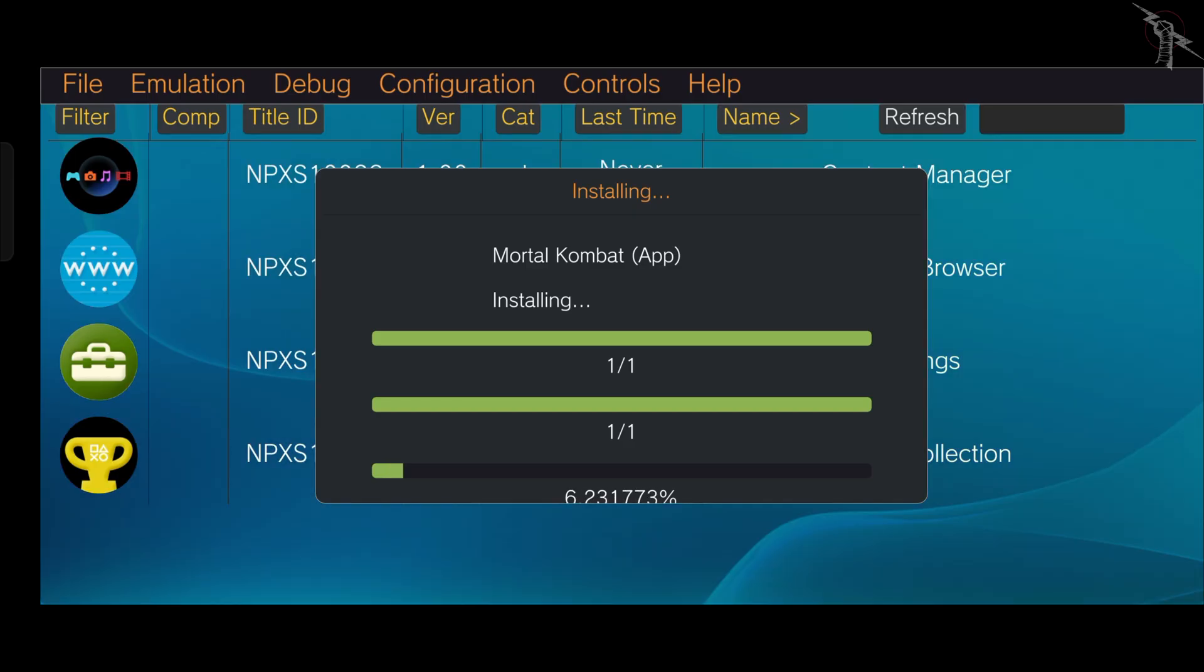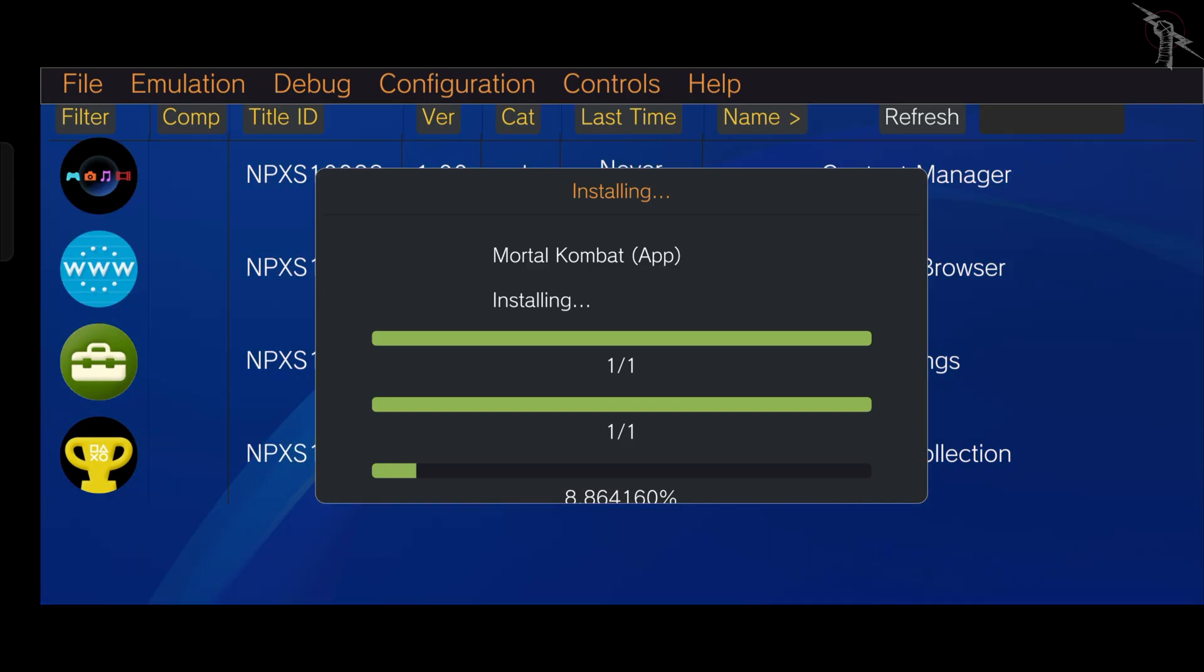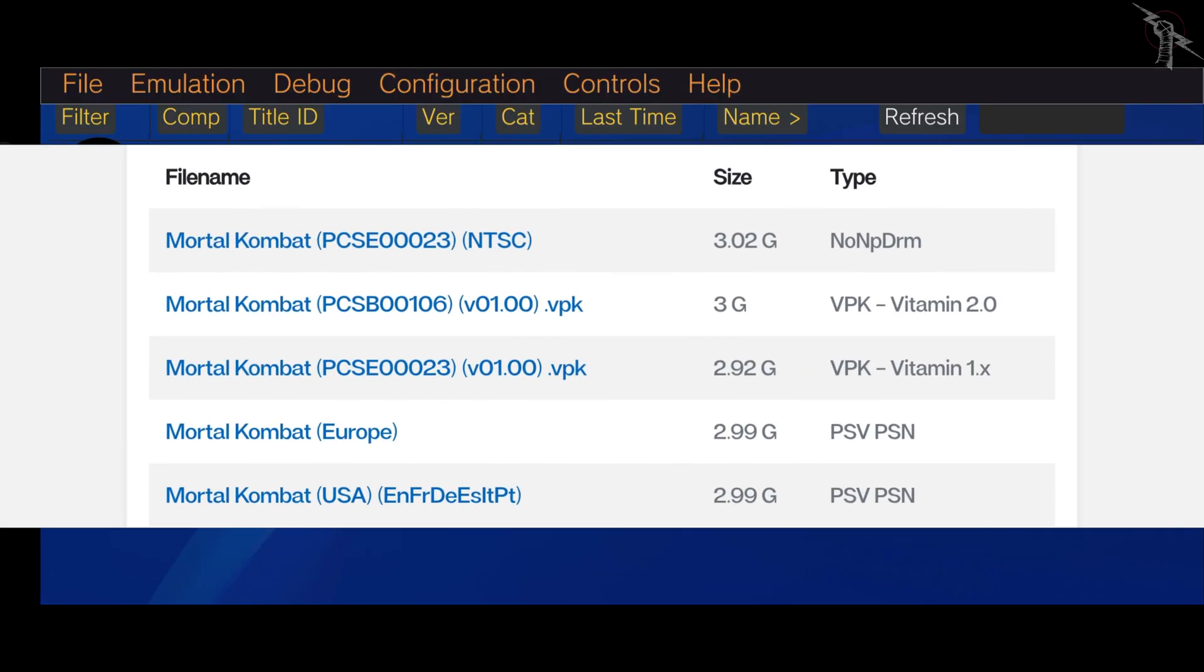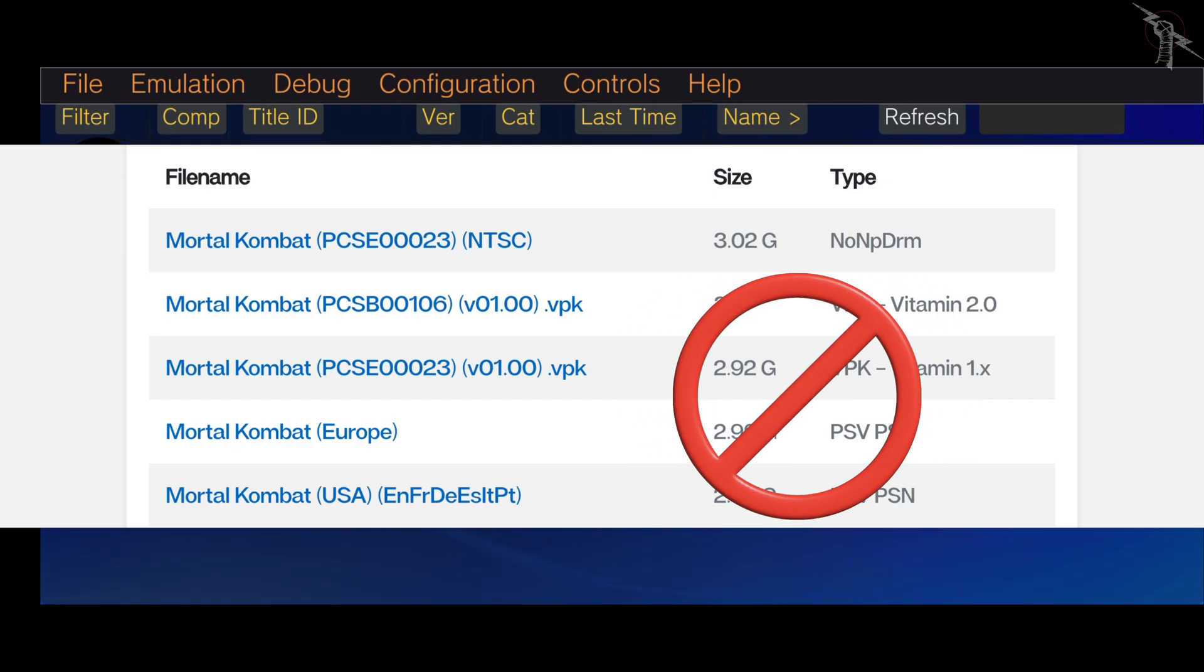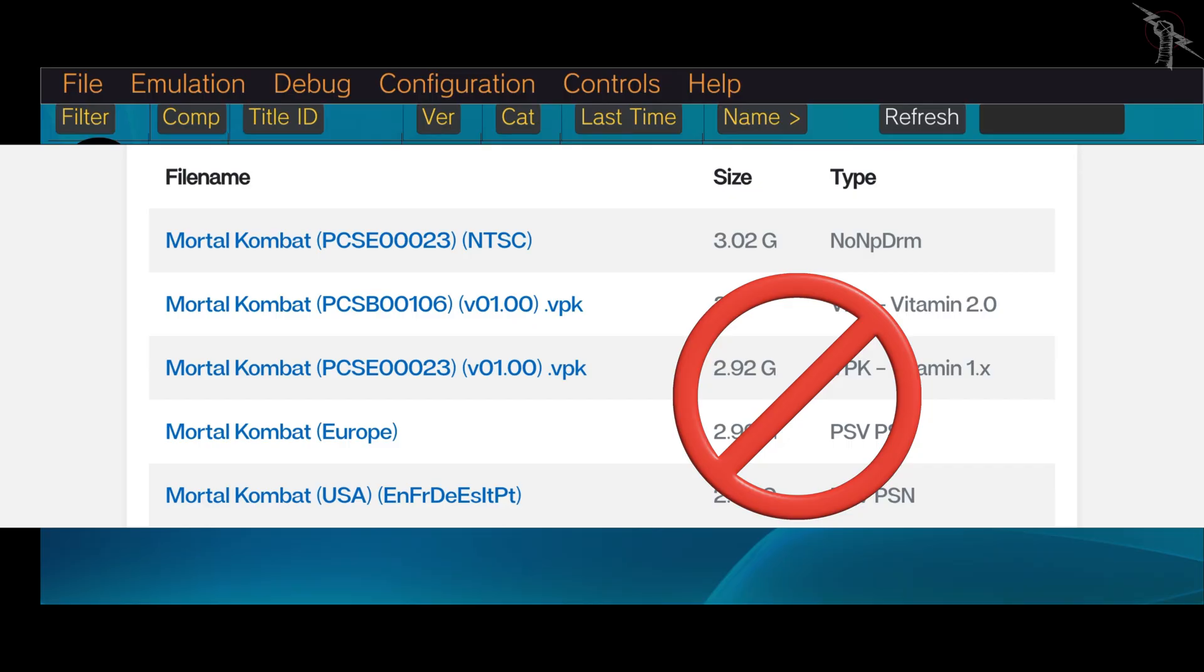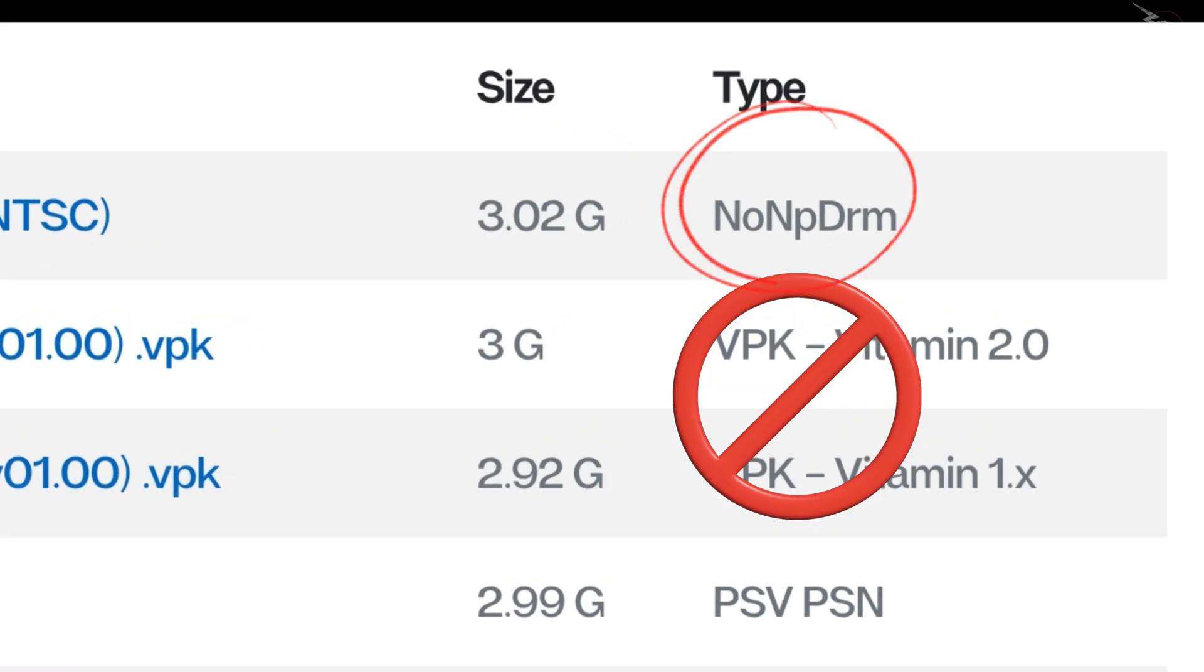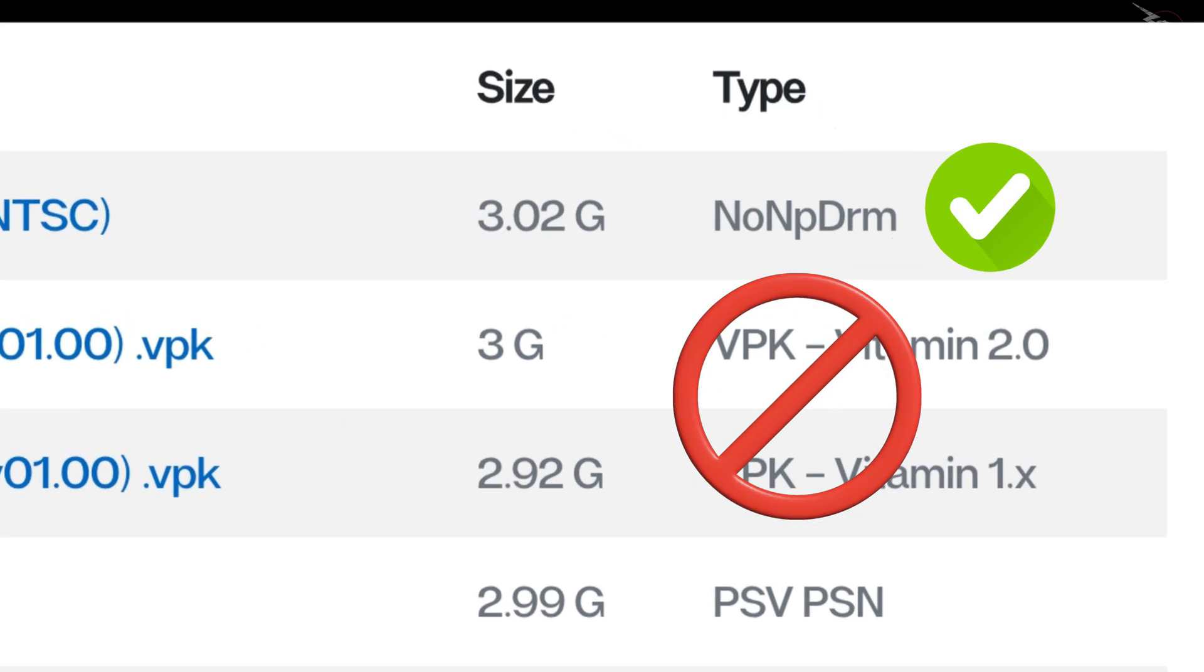Very important! Do not waste time downloading or trying to install VPK or PSN formats. They don't work on Vita 3K. I learned that the hard way. So stick to no-NPDRM for a smooth experience.